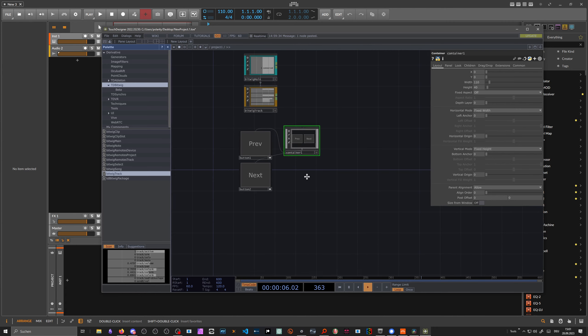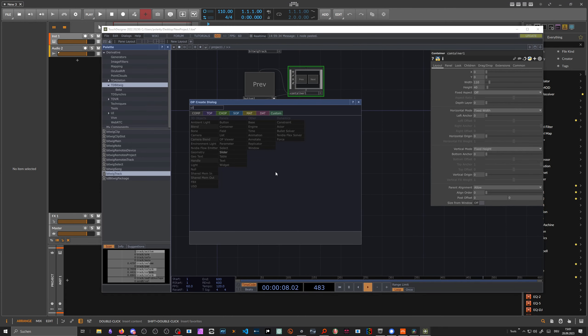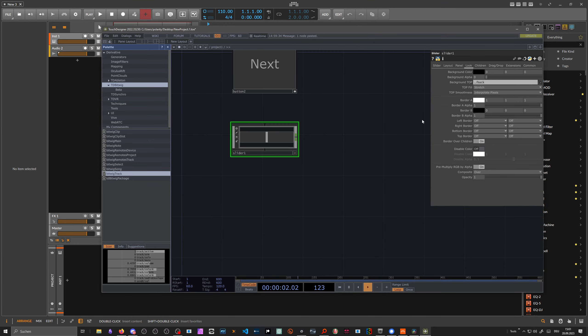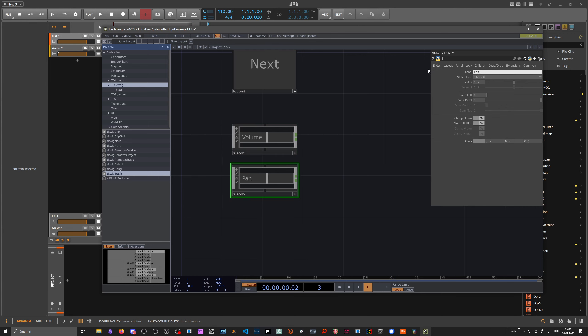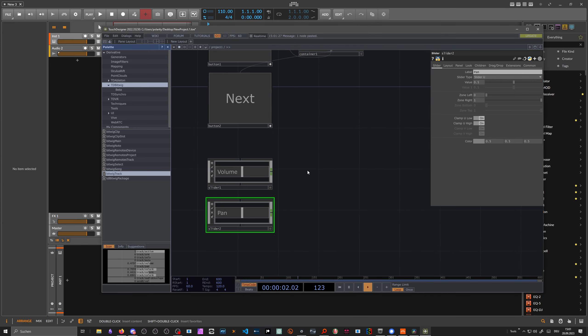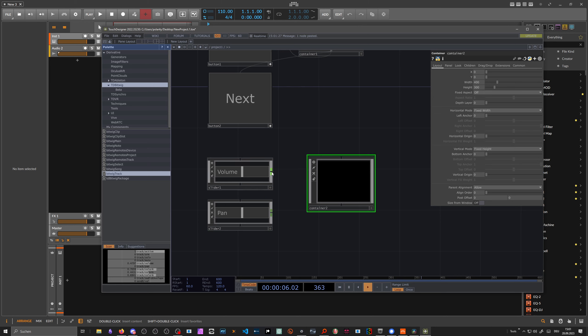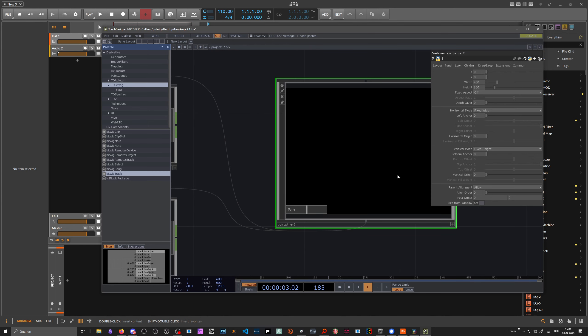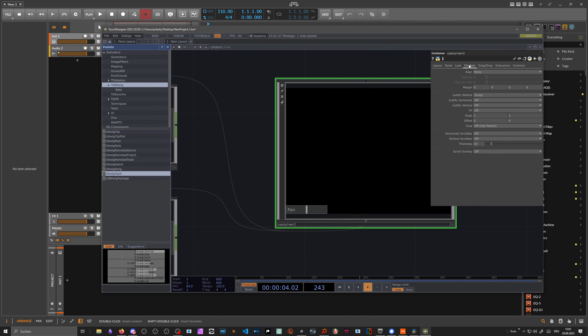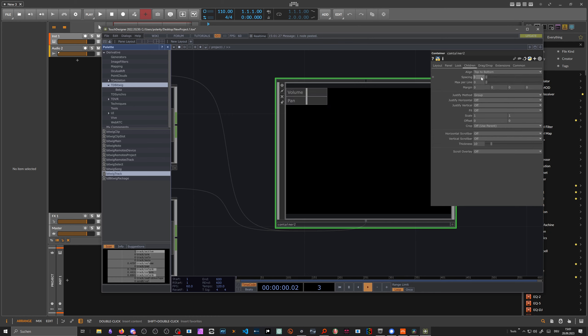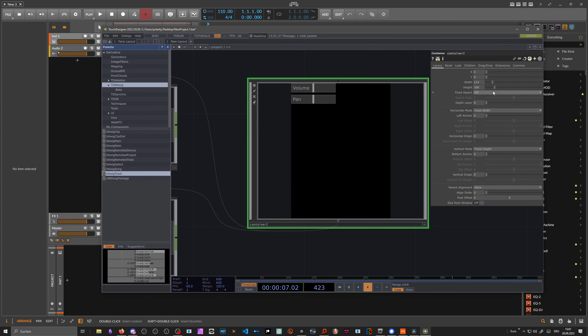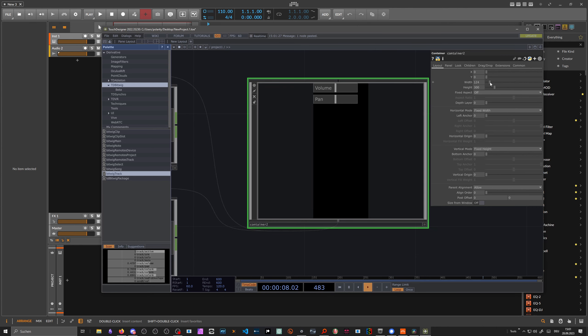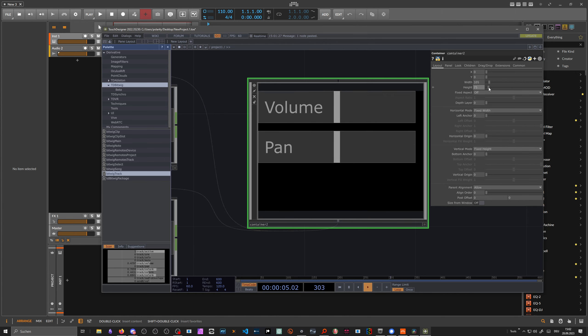Then we want to add sliders to change the volume. For instance, we use one slider. We call the slider volume. We copy the slider and call it pan. Then we do the same thing. We use a container, parent container. We use the visual outputs, group this together. Do the same thing. Children, maybe align top to bottom. Bit of spacing, five. And layout. The sizing is also a bit different. Let's go to 150, and the height is 50. That's okay.